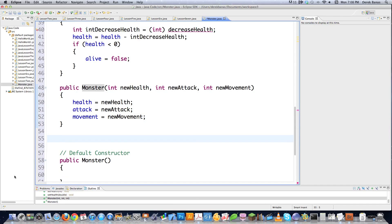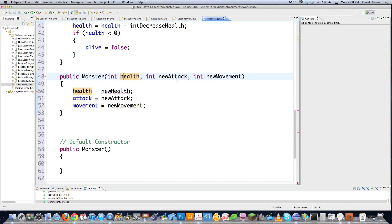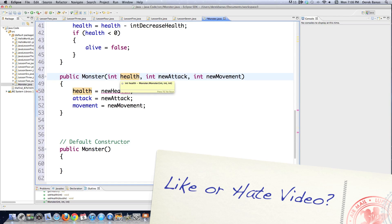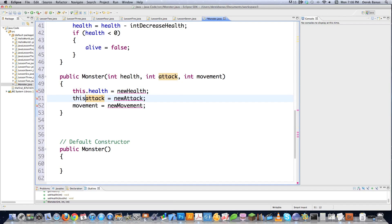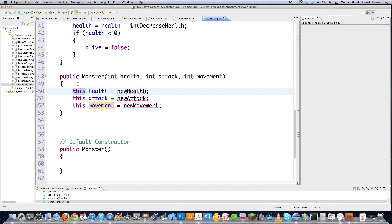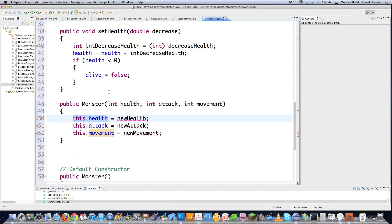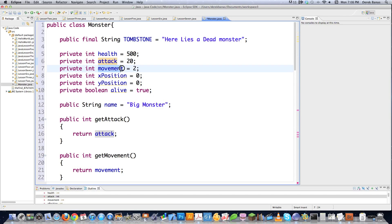Something interesting to bring up: let's say you used 'health' as the parameter name instead of 'new health.' That causes confusion because you have health referring to both the parameter and the object's field. To fix this, use the 'this' keyword. 'this' is a reference to the actual object's variables. So this.health refers to the field up here in the class, while 'health' alone would refer to the parameter passed in.